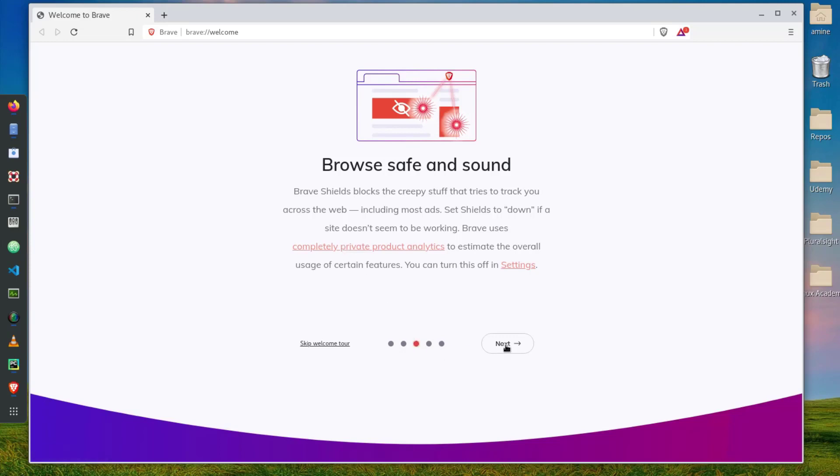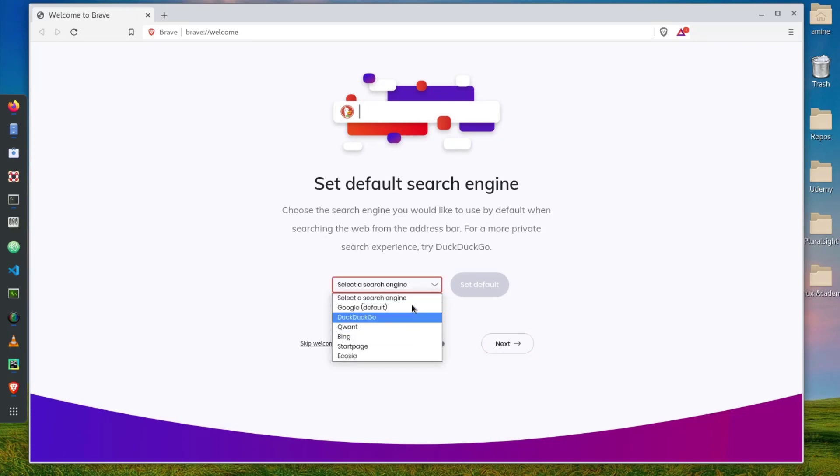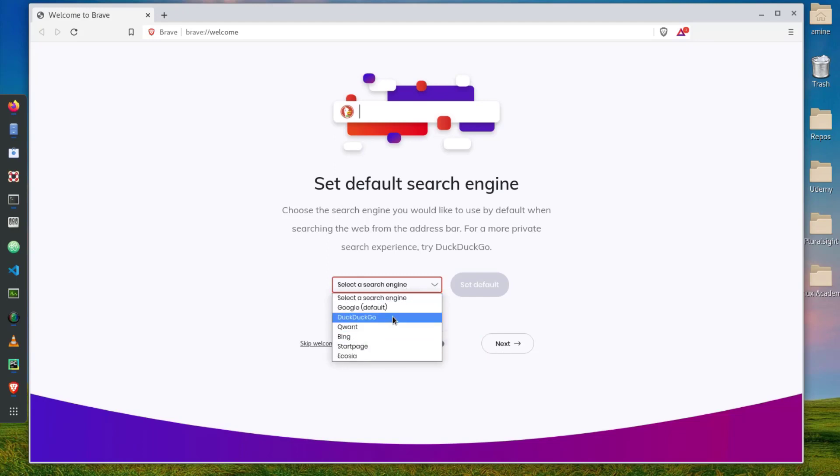Here you can set the default search engine. You have a couple of ones, so by default I use Google which is the default one.